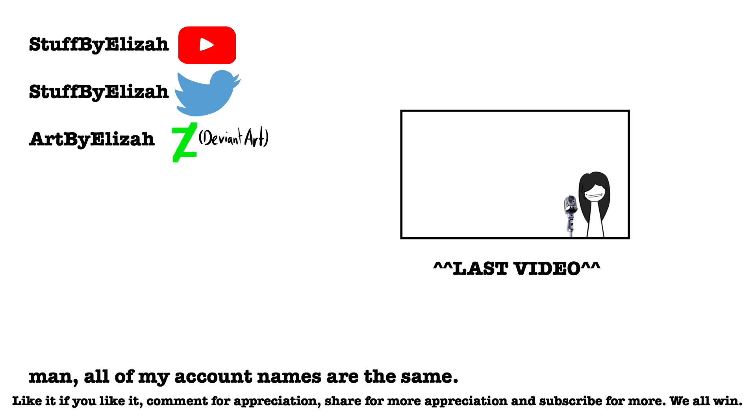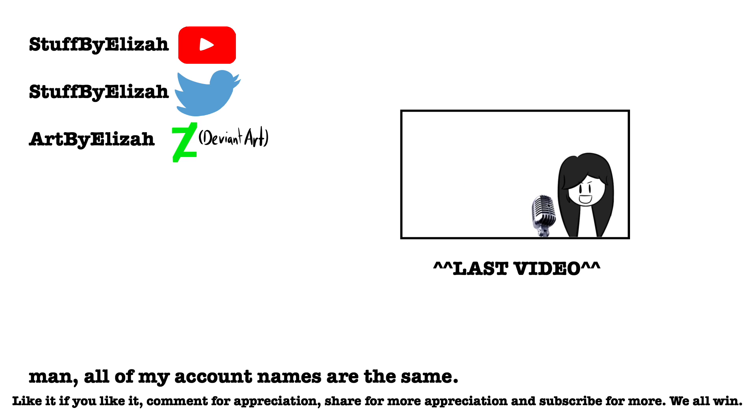So like it if you like it, comment for appreciation, share for more appreciation and subscribe for more. We all win that way. I'm getting too used to that line. I need a new line. You guys have any suggestions?